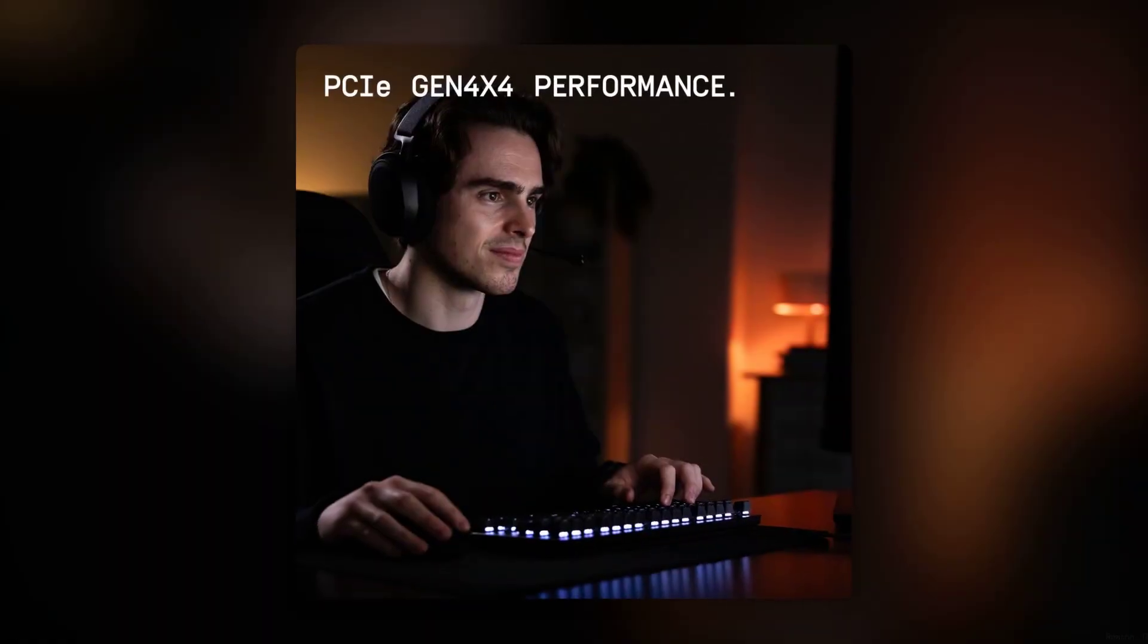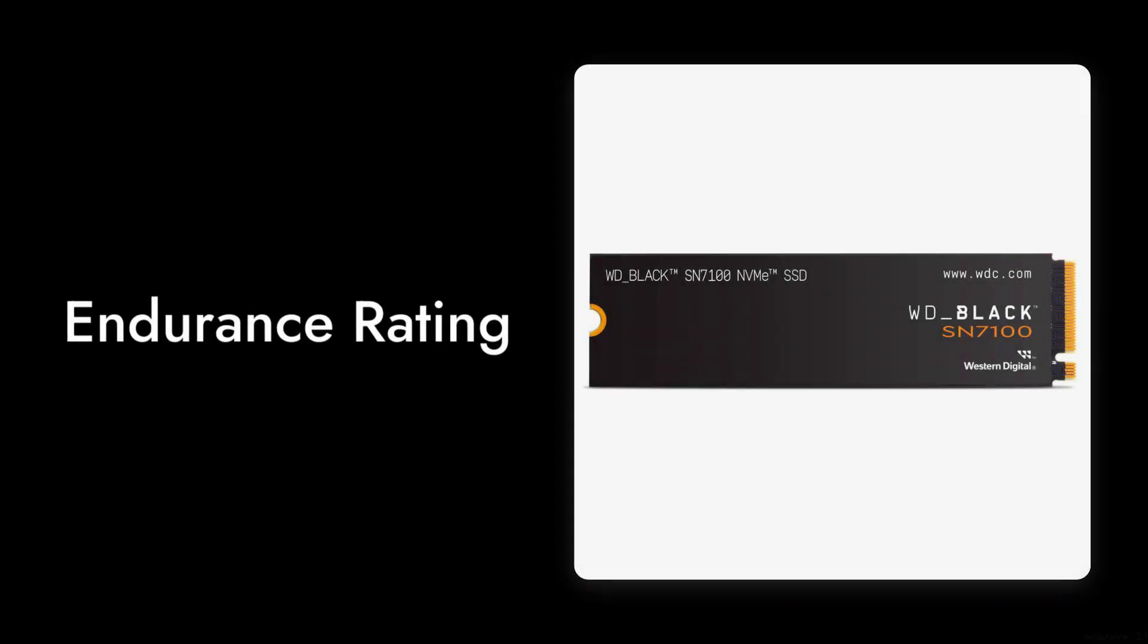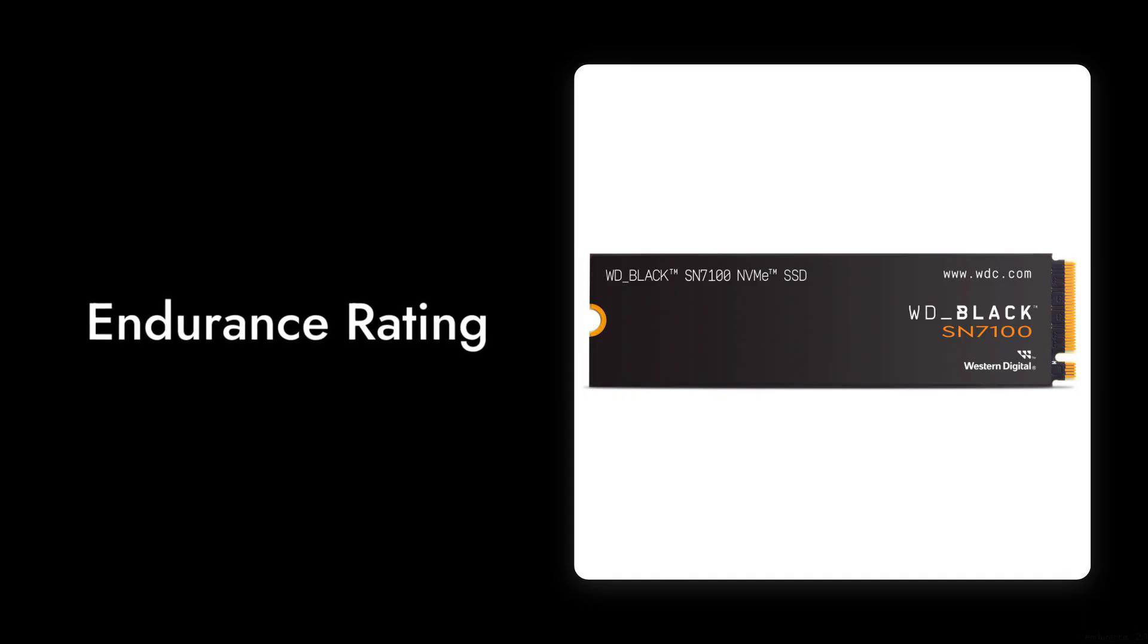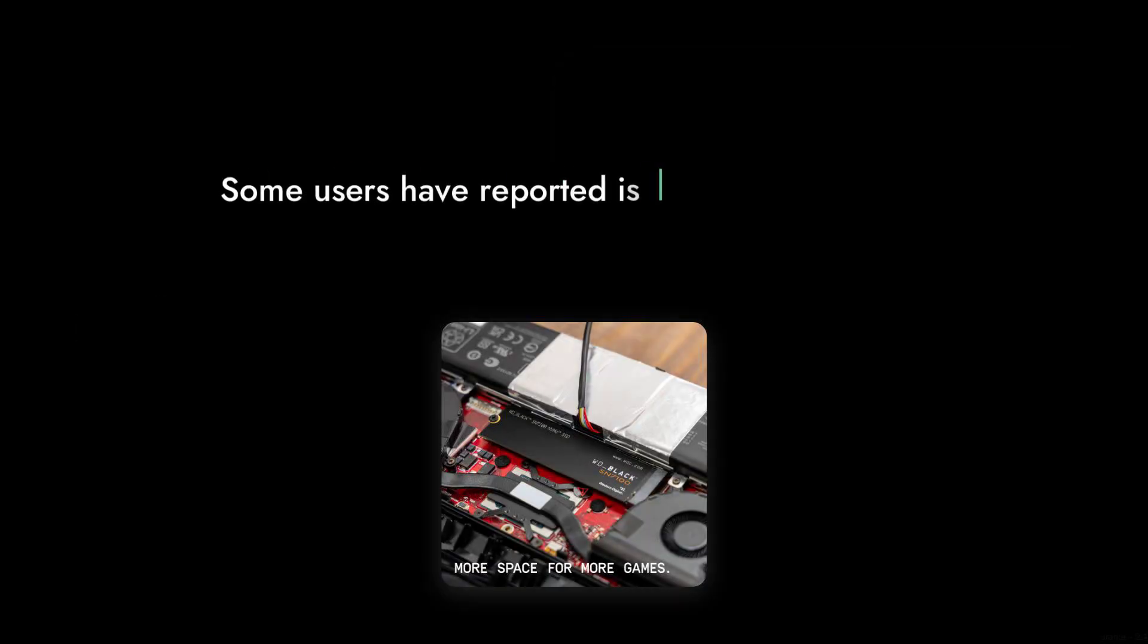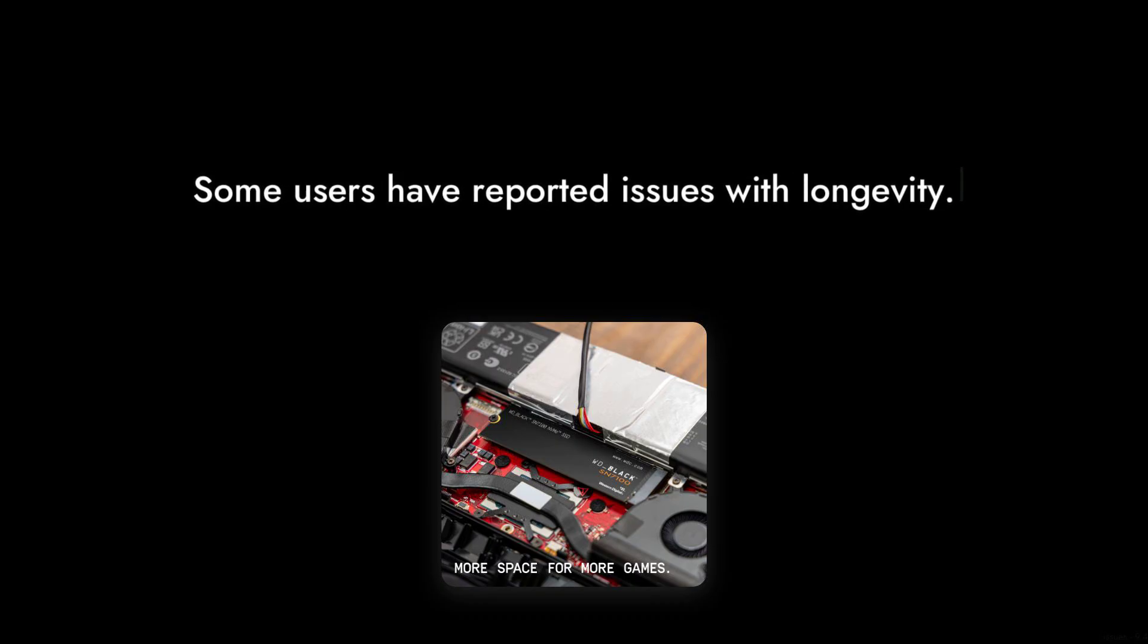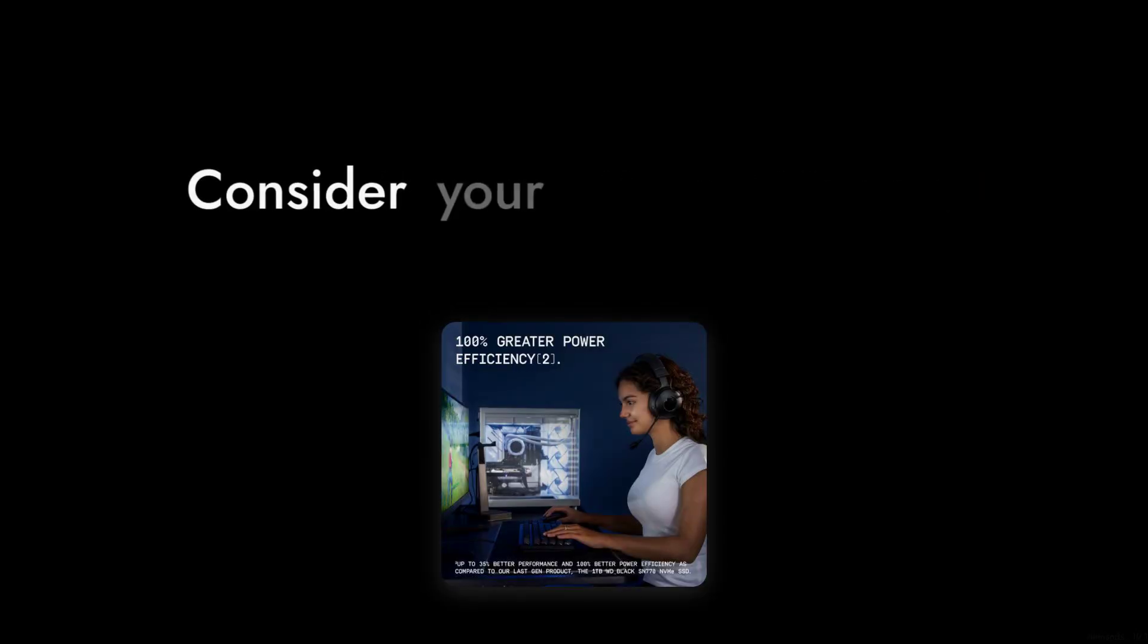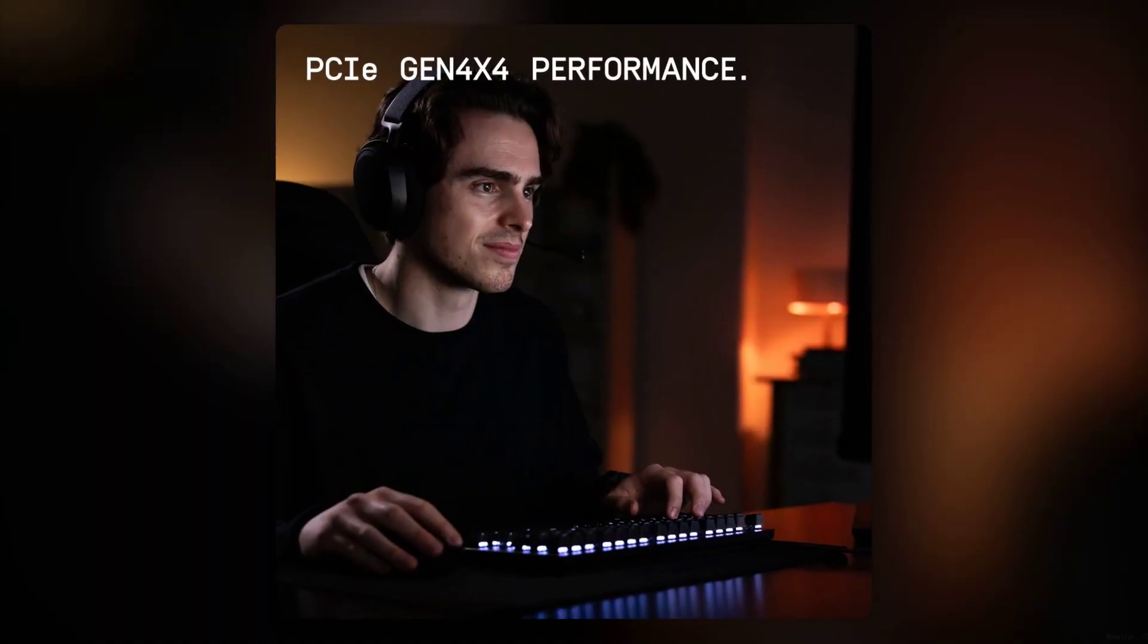Reason number three: the endurance rating. While the SN7100 boasts a high endurance rating, some users have reported issues with longevity. If you're a heavy gamer or content creator, you might want to consider how often you'll be writing data to this drive and whether it can keep up with your demands.